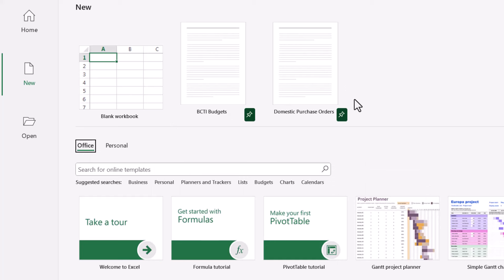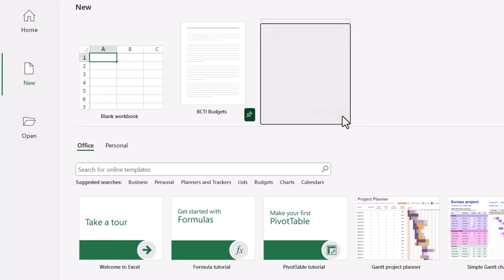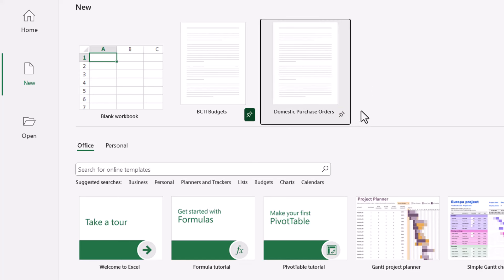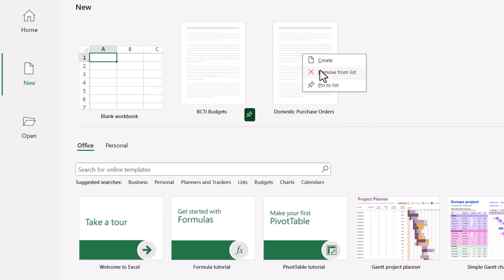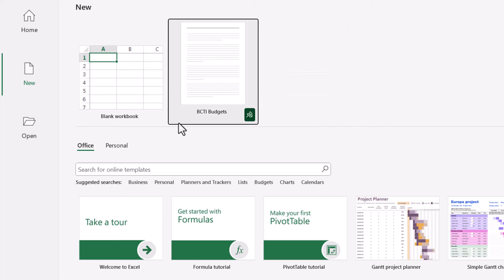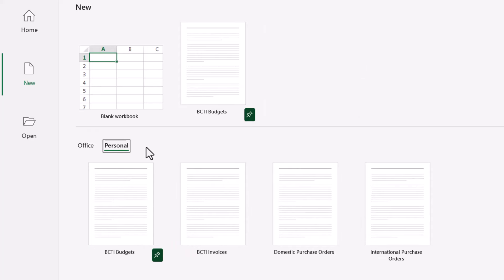If there's a template you don't use any longer, maybe it's fallen out of favor. First off, we could unpin it from the list. Now that means that over time, this will eventually drop off the list. But if you don't want to wait for it to fall off on its own, we can right-click and remove it from the list.